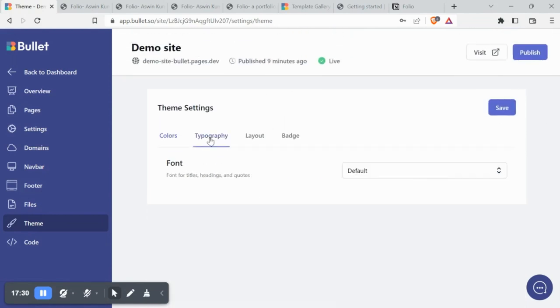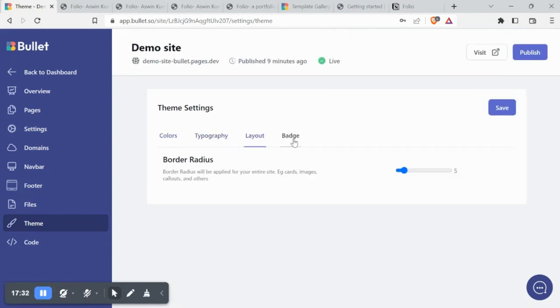Similarly, you can customize the typography, layout and badge for the website.